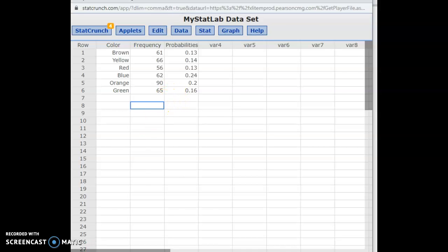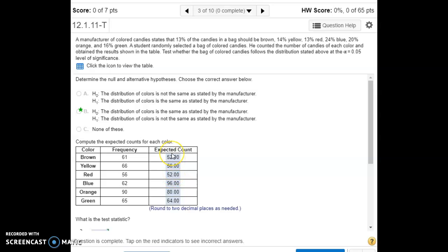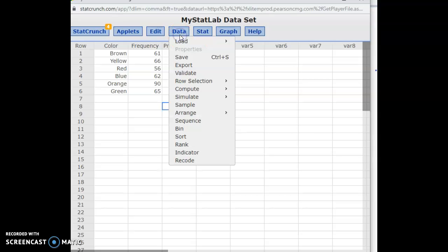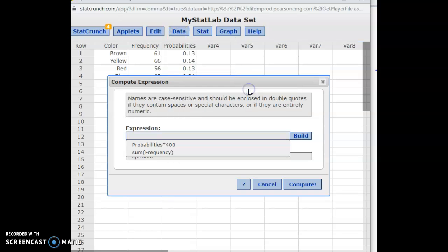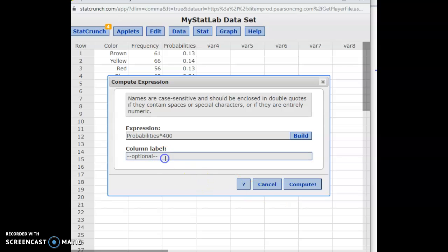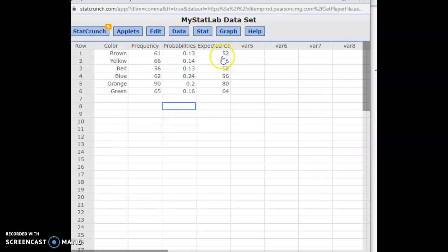To run the goodness-of-fit test, we need to know what we expect to see. Our expectations are based on the distribution the manufacturer provides. Using those probabilities for each color, we multiply each probability by 400. I go to Compute an Expression, click Build, and call that column Expected Count. So if 13% are brown, I expect 52 to be brown; if 14% are yellow, I expect 56 to be yellow, and so on.